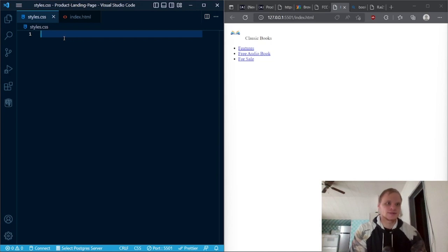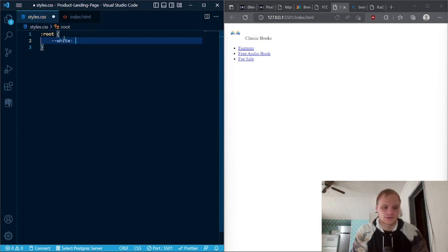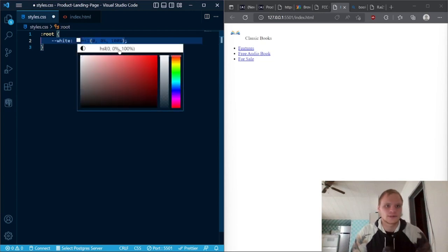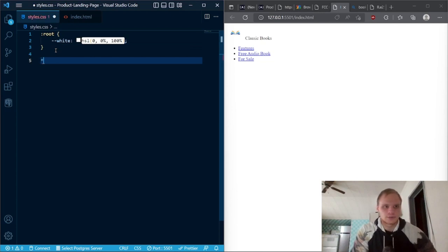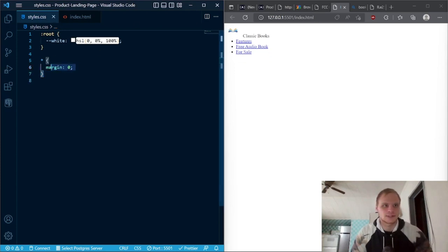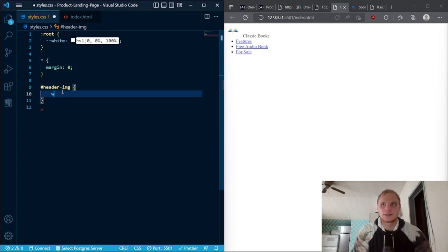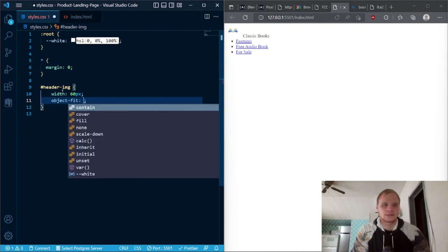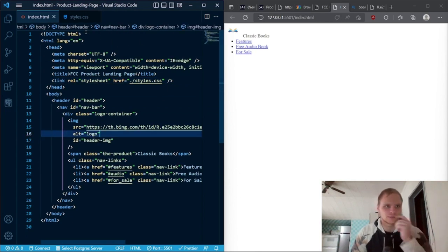First in styles.css I'm going to add a variable for our white color — if I go hashtag FFF that makes white. I can hover over this and click to make it HSL, so for this project I'm going to use HSL values. Underneath that we want to get rid of our margin, so I'll go margin zero to tighten everything up. Now I want to grab our header-image and give it a width of 60 pixels and object-fit of contain, just so it keeps aspect ratio.